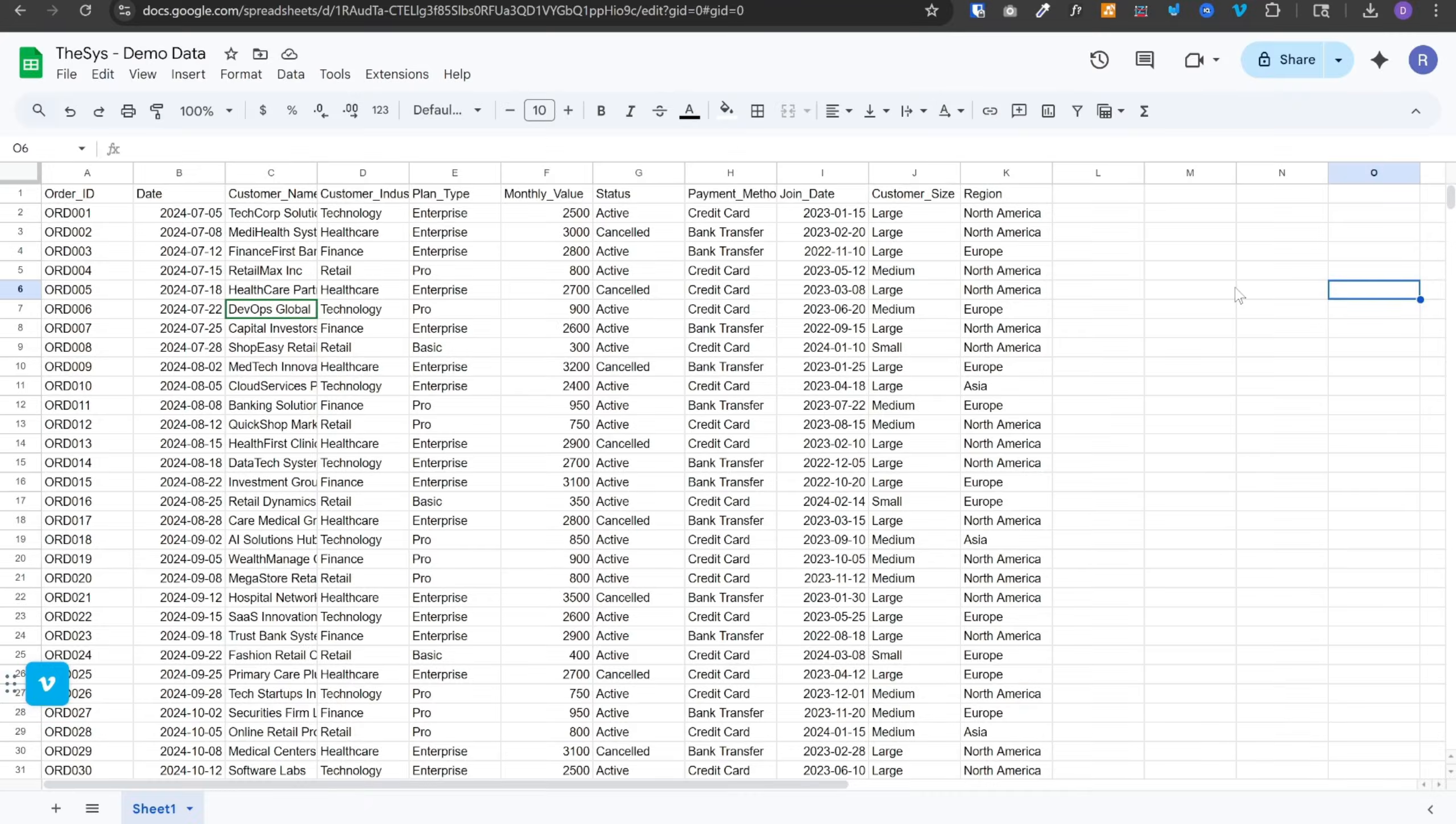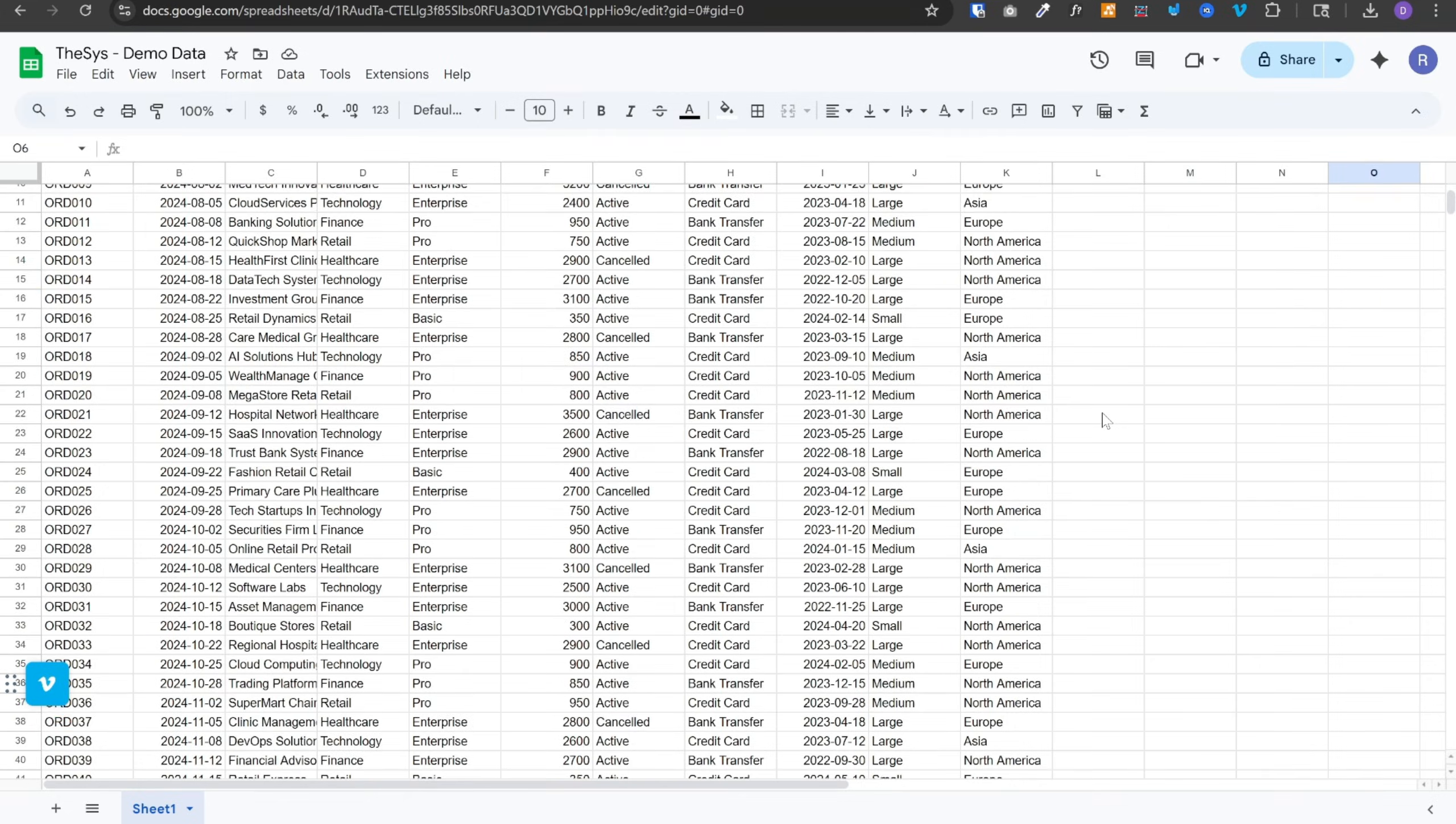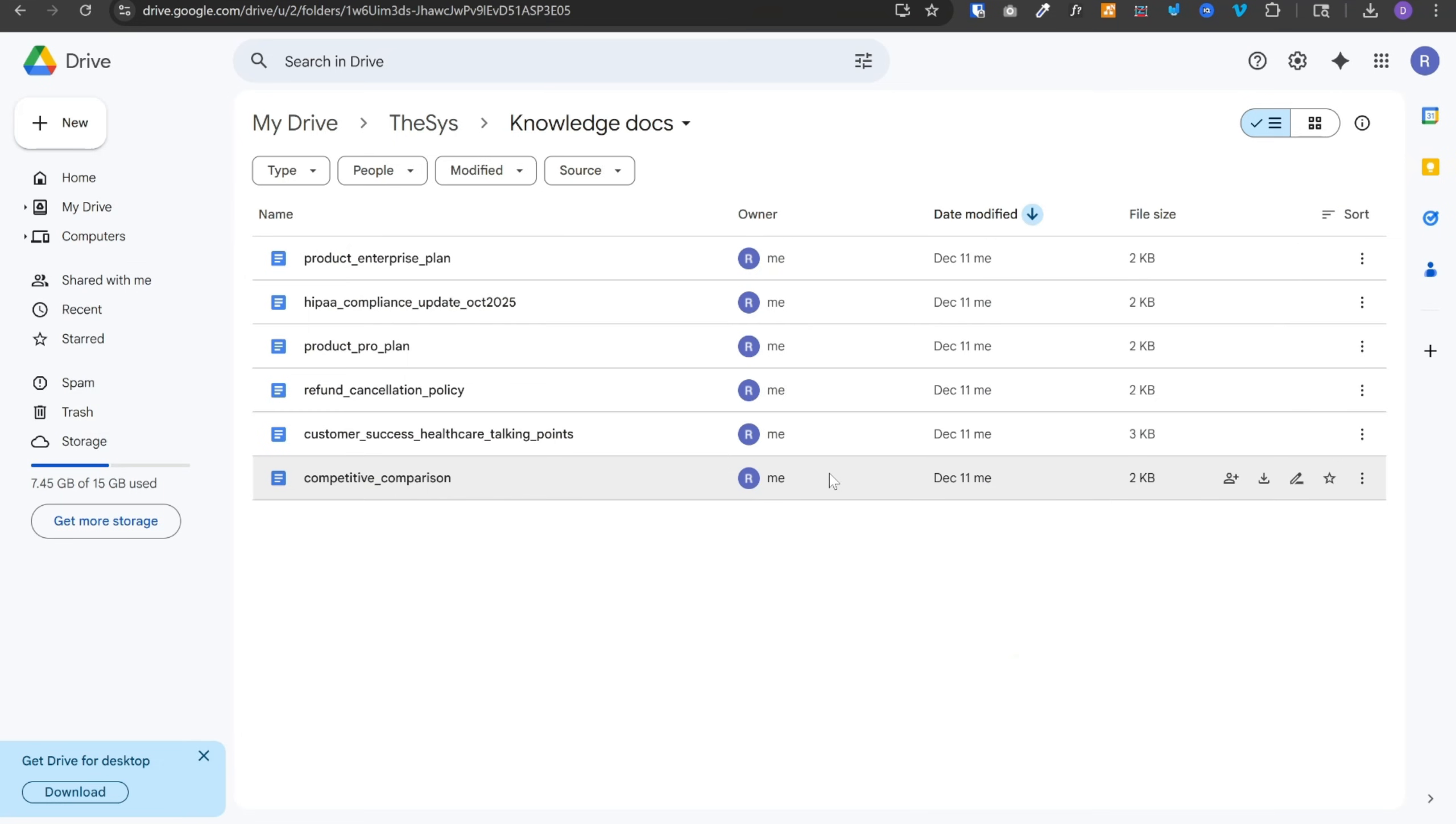First, let's see what we are really building. I have connected this Google sheet to our AI agent, which contains 150 rows of customer data, orders, revenue, cancellations. I have also uploaded these six company documents to a knowledge base.